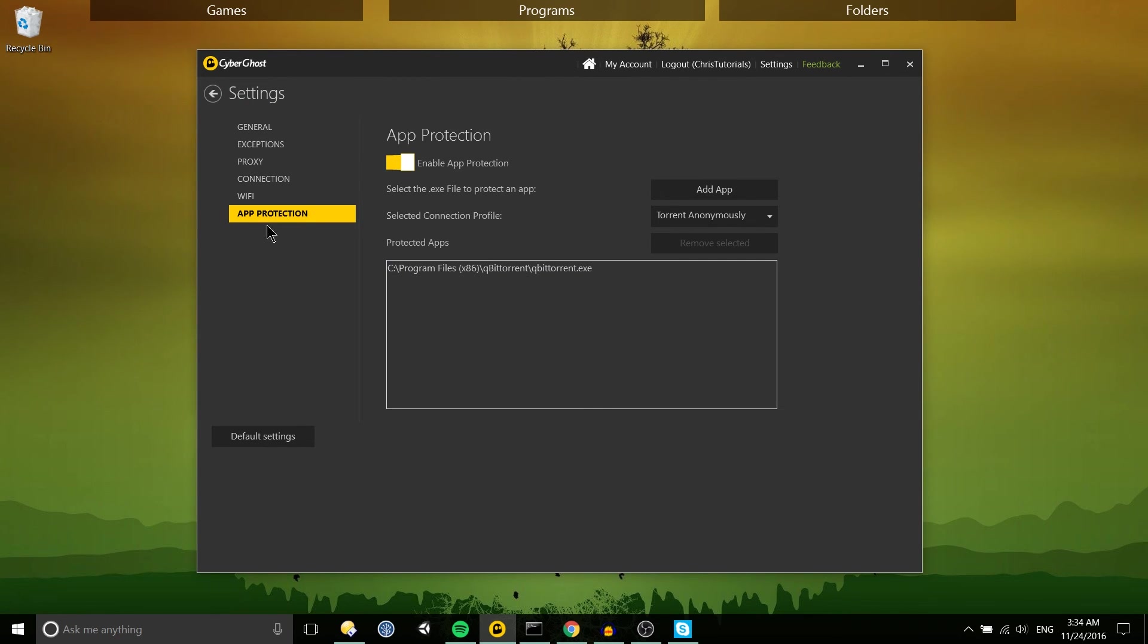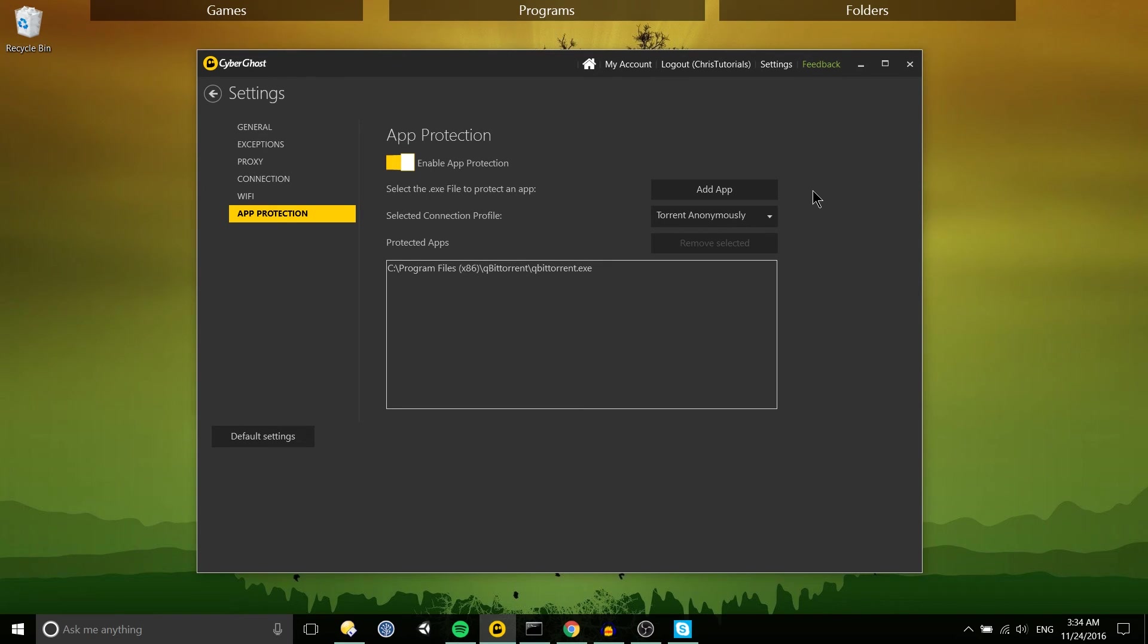So one more thing worth pointing out, the app protection tab on the settings. If you enable app protection you can have individual apps set up so that when you launch that program it's going to start a connection profile automatically.